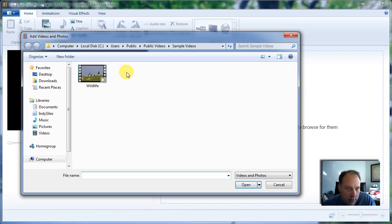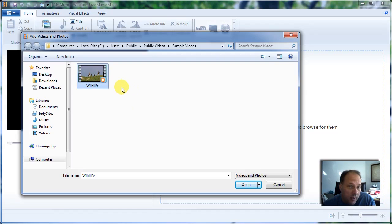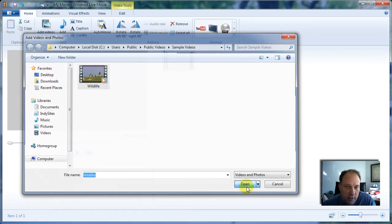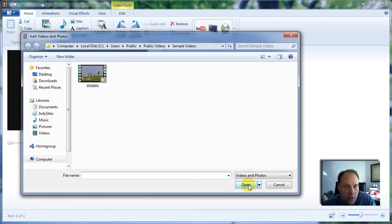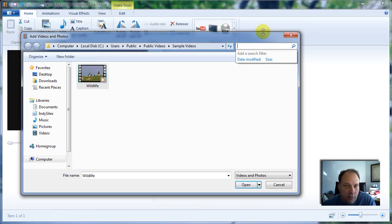I'm going to use a Windows file that was installed with Windows 7 — a little HD video clip to show how video works within Windows 7. If you have Windows 7, you can find it at My Computer, Local Disk C, Users, Public, Public Videos, Sample Videos. This one is called Wildlife. You can do a simple search for Wildlife to see if it's on your computer. If not, you can use any video and do the same things I'm going to show you today.